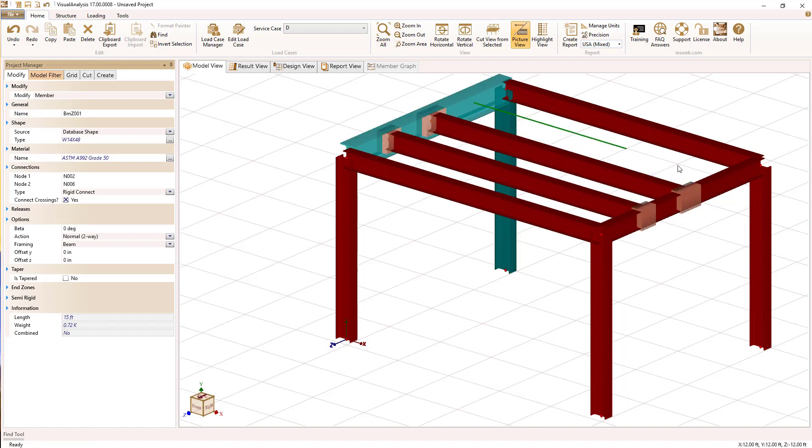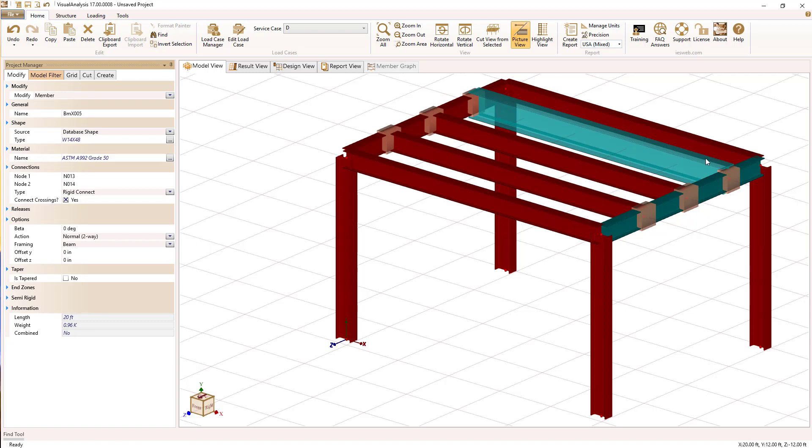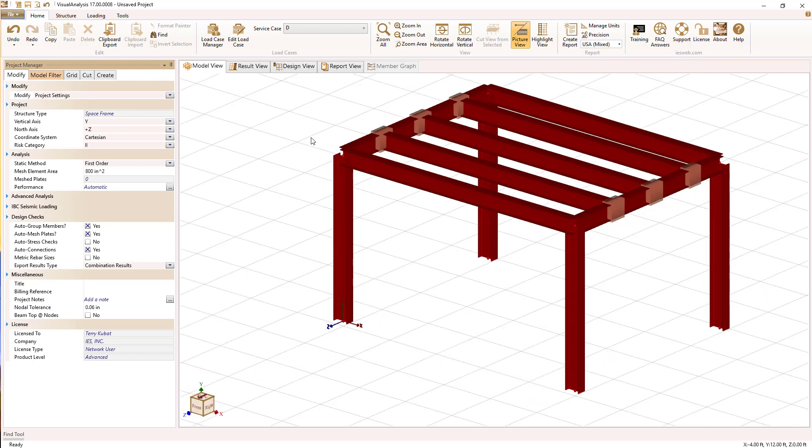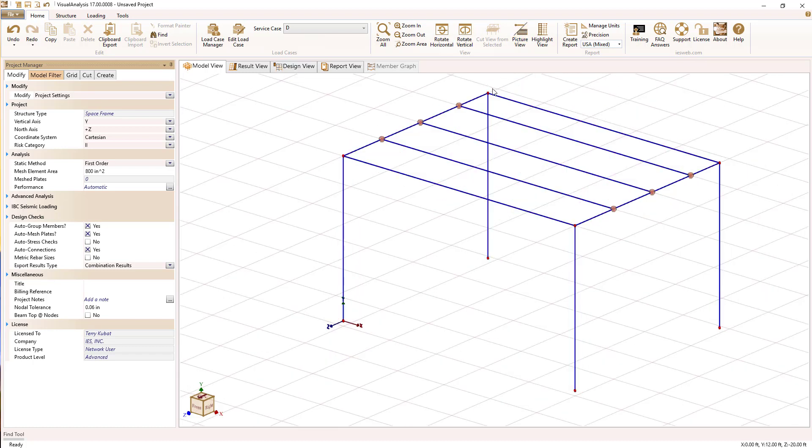There are many techniques for drawing and creating models in Visual Analysis in 3D. You can generate copies, import DXF files. We're just demonstrating a couple of basic techniques here.